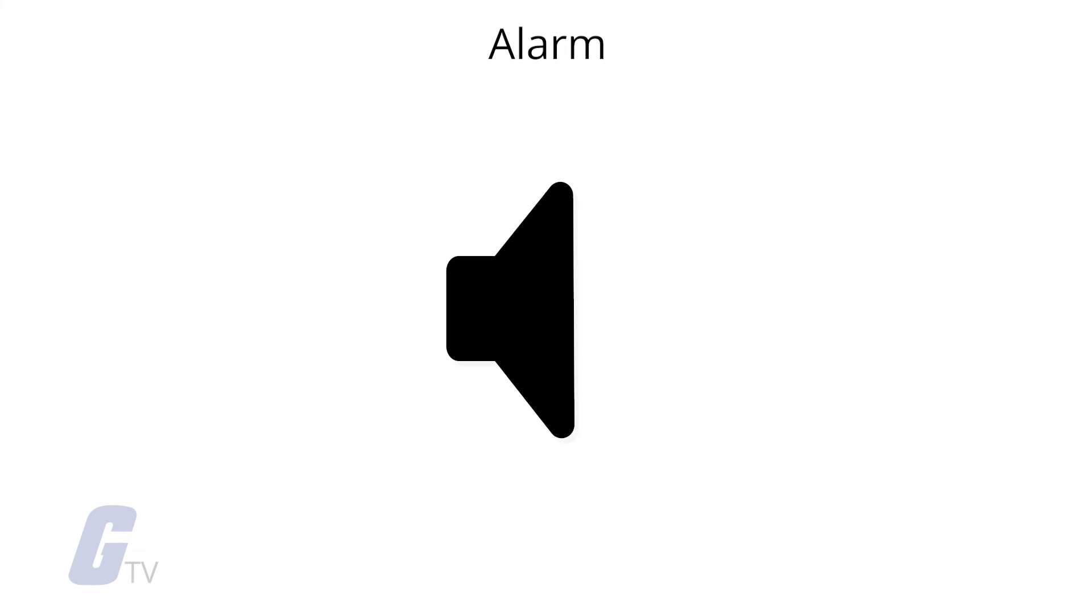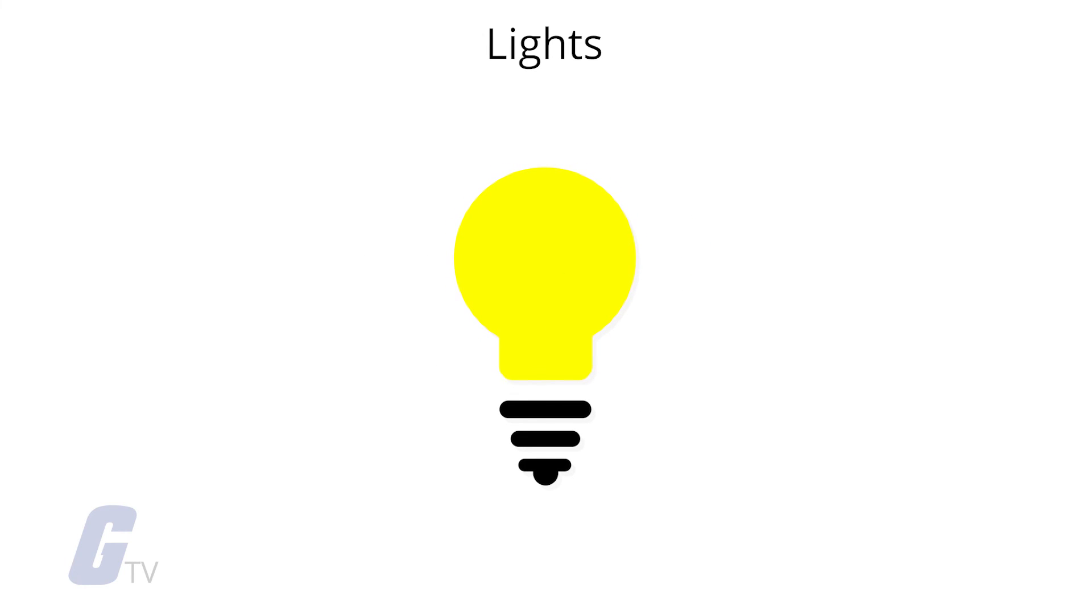Or if your smoke alarm goes off, you can have your lights turn on at full brightness in order to make the building easier to navigate in a potential emergency situation.